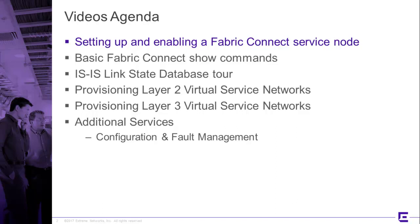The second video will go into some basic Fabric Connect show commands, so we can take a little tour and you can get a feel for what it means to look around within the network element.